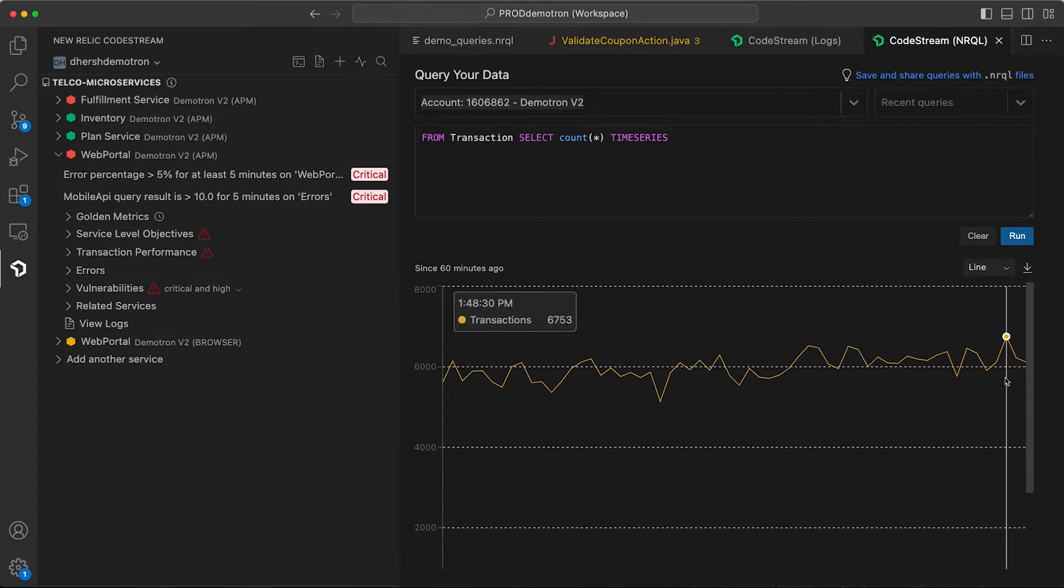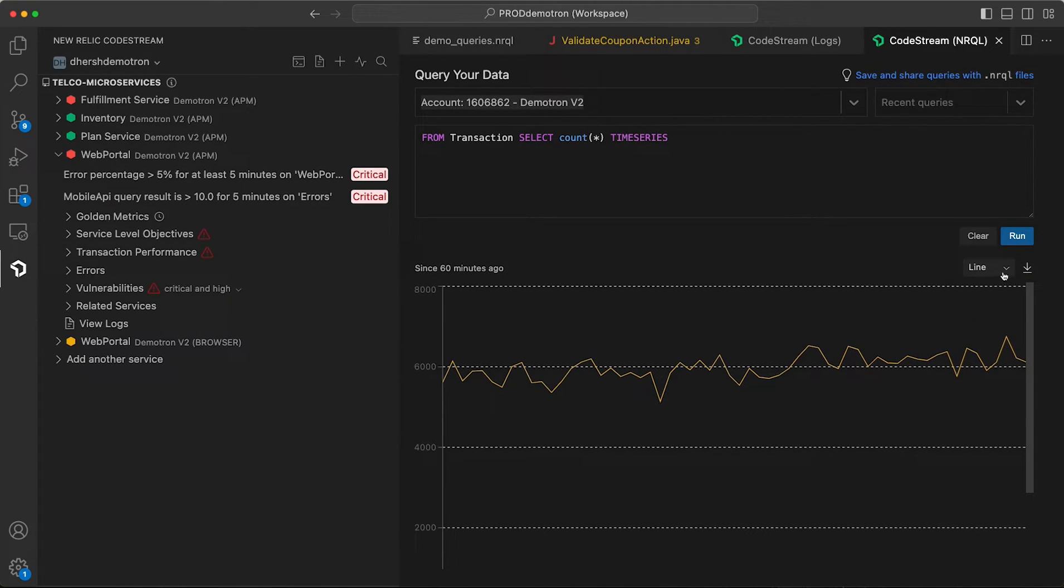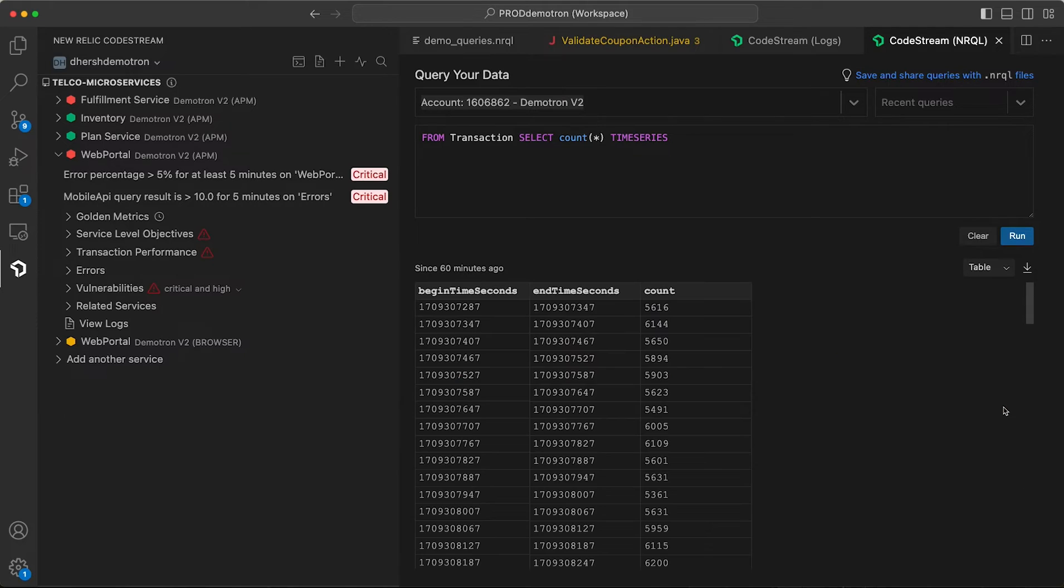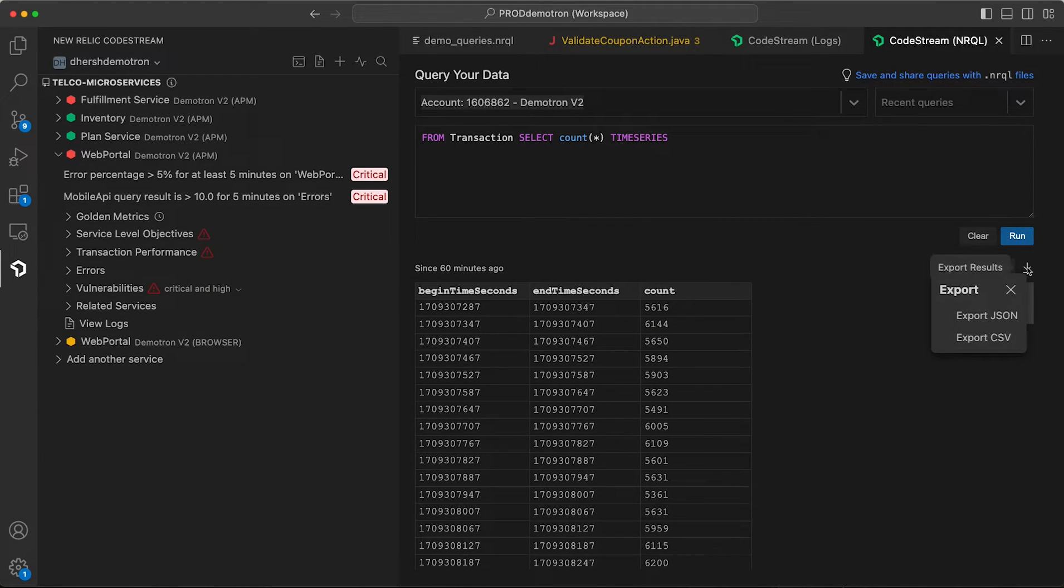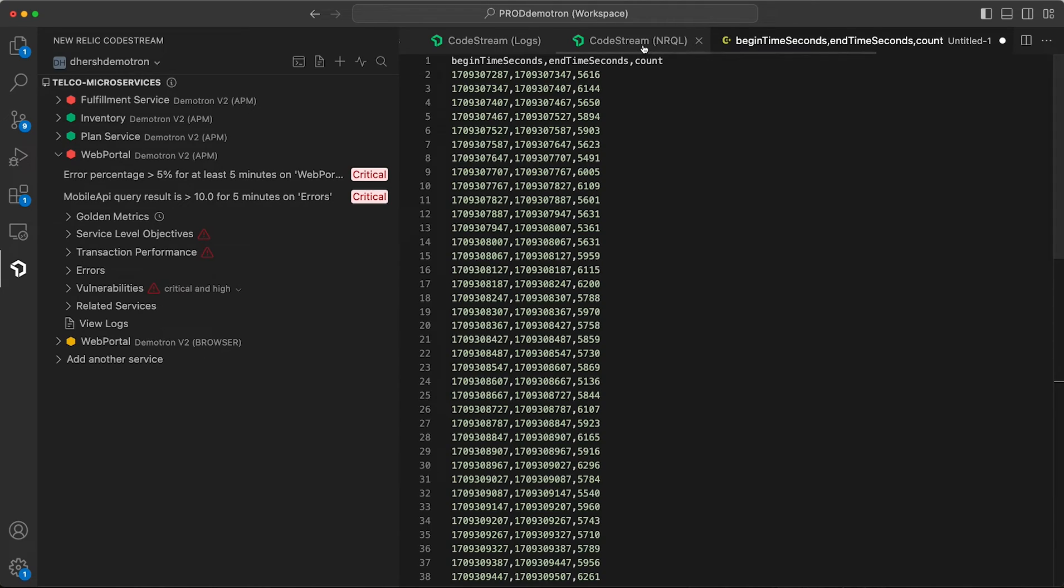There you go. Query results right in your IDE. You can change whichever visualization you want, whatever's more appropriate for you. You can even export to either JSON or CSV, and that'll open up in another buffer right inside your editor.